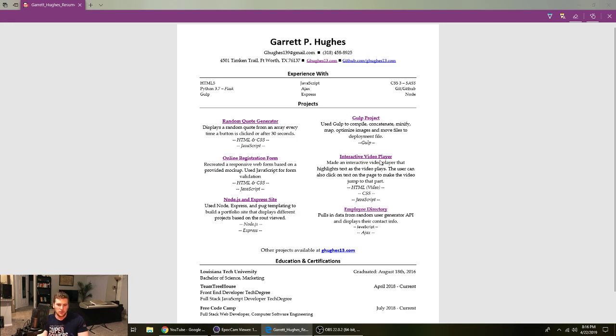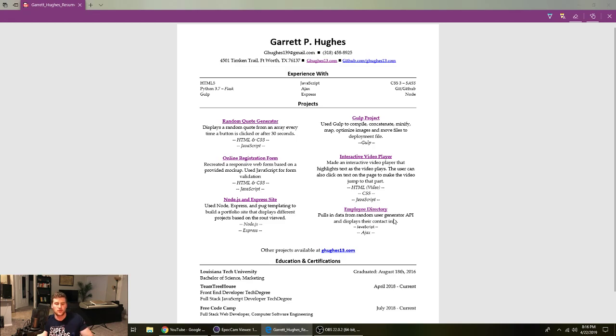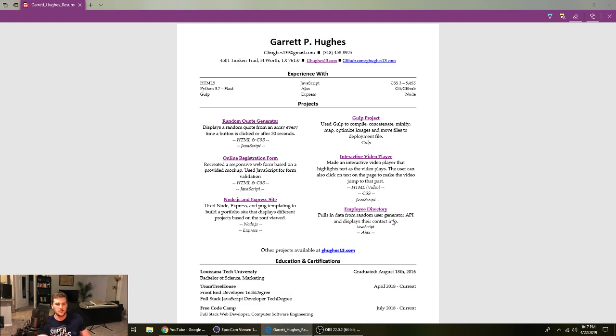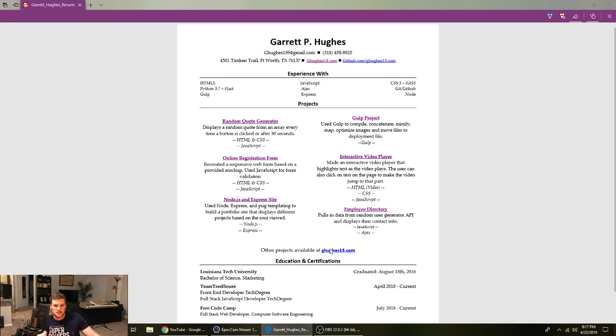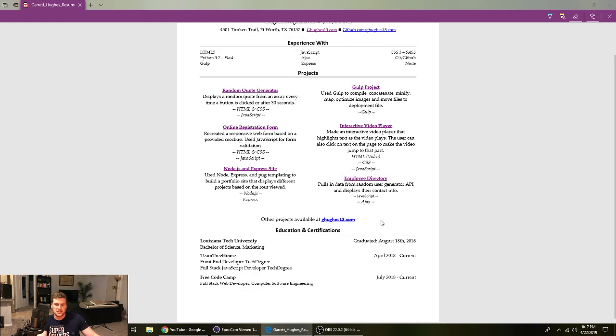Then we've got the interactive video player. Employee directory. That one I used an API. I interacted with this random user generator API. Pulled in like 50 users. And built like an employee directory based off the users that sent me. And then of course, got to have the link to your portfolio again. And that's where they can see the rest of the projects.